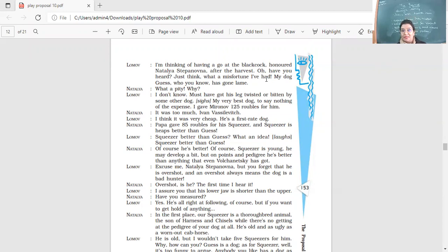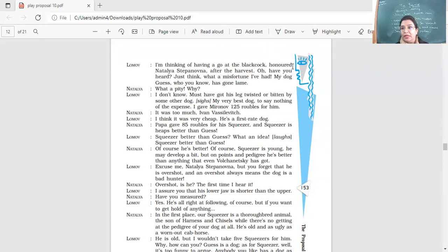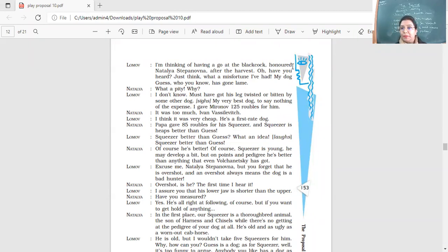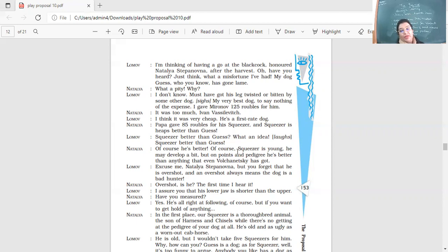Guess, Squeezer better than Guess. Of course he's better. Of course, Squeezer is young. He may develop a bit, but on points and pedigree, he's better than anything that even Volchaneski has got. So he says that, yes, they might be, you know, like better, these dogs here, much better. And now they're going to have an argument regarding whose dog is better. So Squeezer is young, but on points and pedigree, he's better. So yeah, my dog might be younger than yours. But when it comes to the pedigree, that is about the quality, my dog is much better.